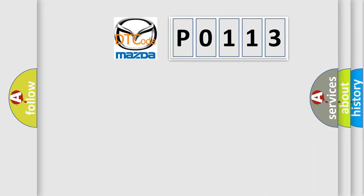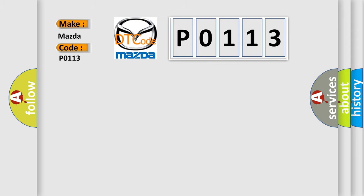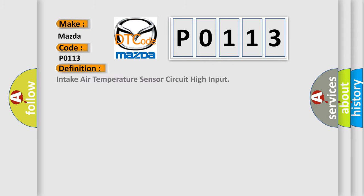So, what does the diagnostic trouble code P0113 interpret specifically? Mazda car manufacturers. The basic definition is Intake air temperature sensor circuit high input.